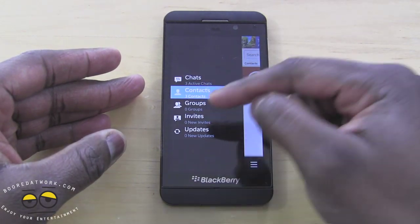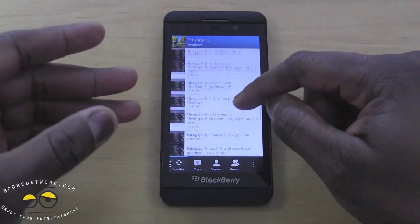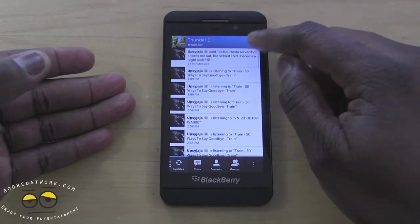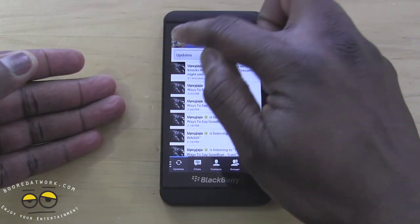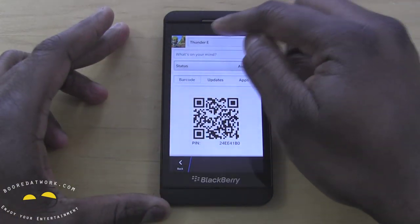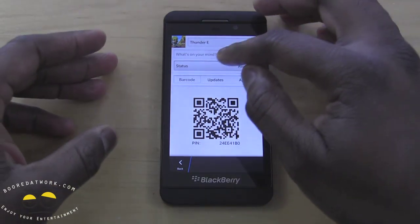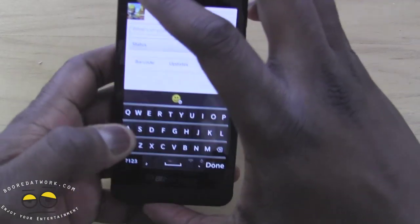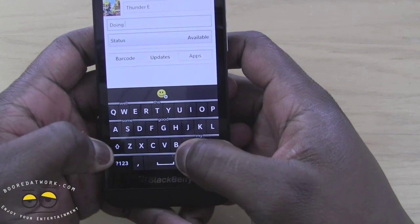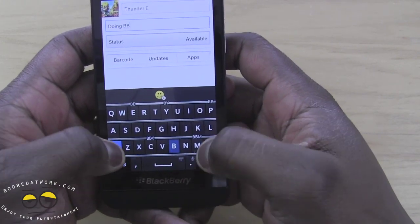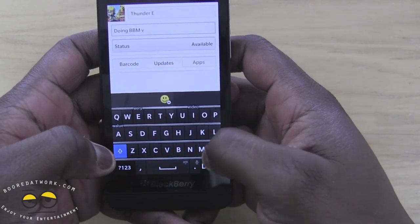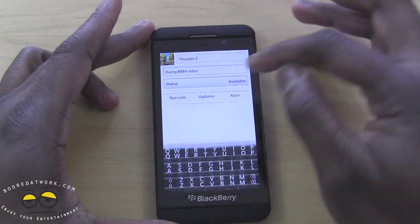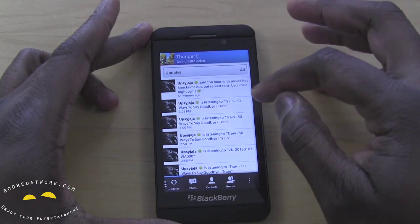The left-hand side shows your chats, active contacts, groups, invites, and updates. Updates show you what people have changed — for example, if a friend updates their music or changes their photo. If you tap on your icon, you can change your name, scan BBM pins, do barcode updates, change your app status, and put what's on your mind — all while using the new keyboard.